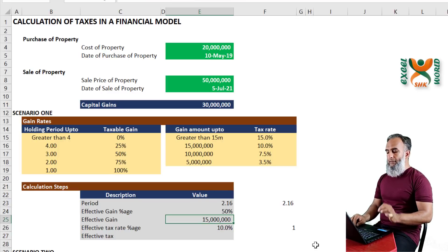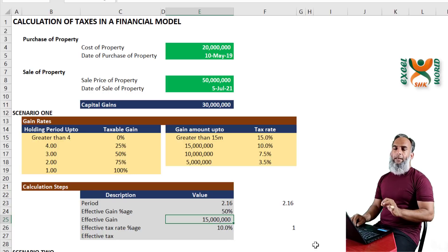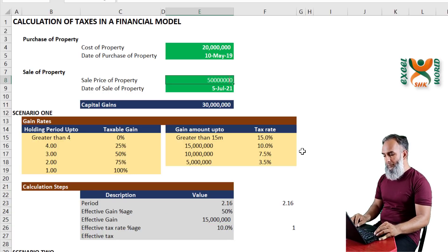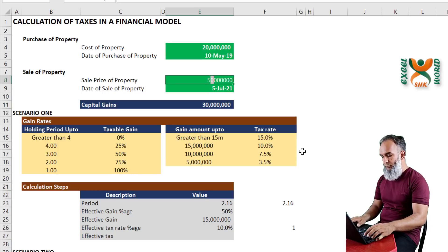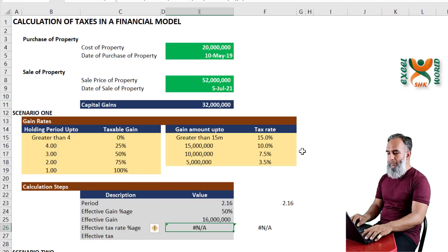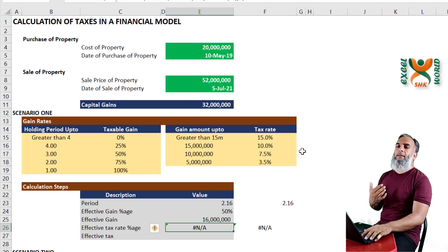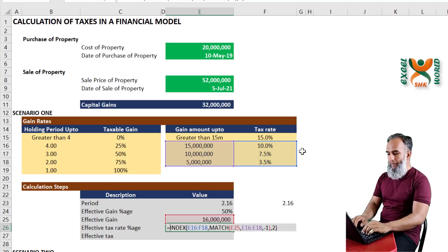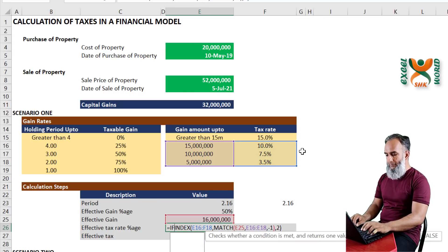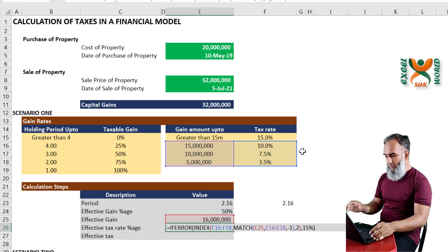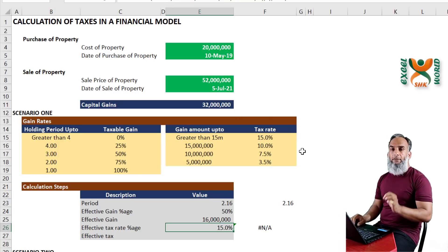But what if the taxable capital gain is more than 15 million? If we increase the sale price to, say, 52 million, it gives an error — quite rightly — because MATCH does not know any slab beyond 15 million. Again we use IFERROR: if there is an error, it should return the maximum 15% tax rate. Now we have 15% correctly returned for amounts beyond 15 million.